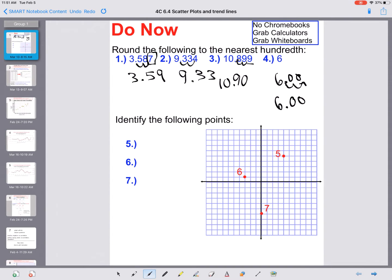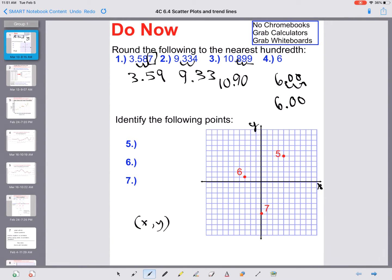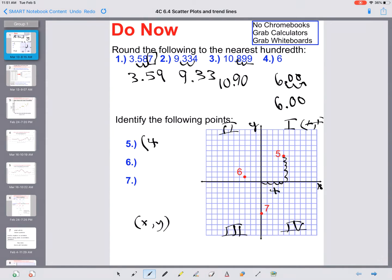Moving on to graphing — a quick reminder. You have an x-axis and a y-axis. To graph an ordered pair you need both an x and a y value. Remember your quadrants: quadrant one, two, three, and four. Everything in quadrant one is positive-positive. For the first point, I go over four on the x-axis and up five on the y-axis, giving us the ordered pair (4, 5).